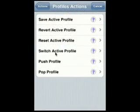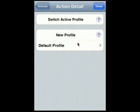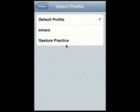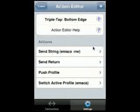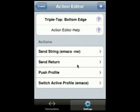Now, I can execute the switch active profile action, and I'm going to switch to this Emacs profile that I've set up, which helps customize the environment for use with Emacs.